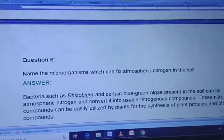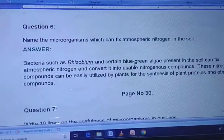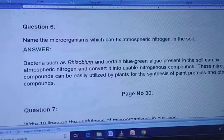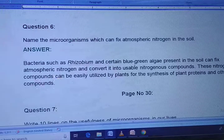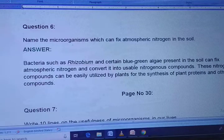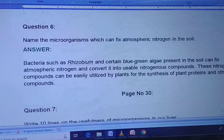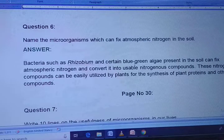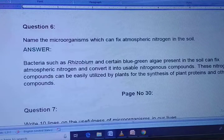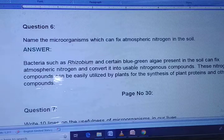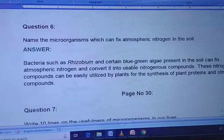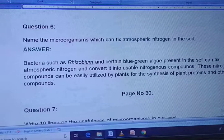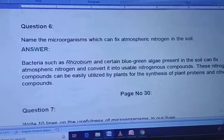Question 6: Name the microorganisms which can fix atmospheric nitrogen in the soil. Bacteria such as Rhizobium and certain blue-green algae present in the soil can fix atmospheric nitrogen and convert it into usable nitrogenous compounds. These nitrogenous compounds can be easily utilized by plants for the synthesis of plant proteins and other compounds.